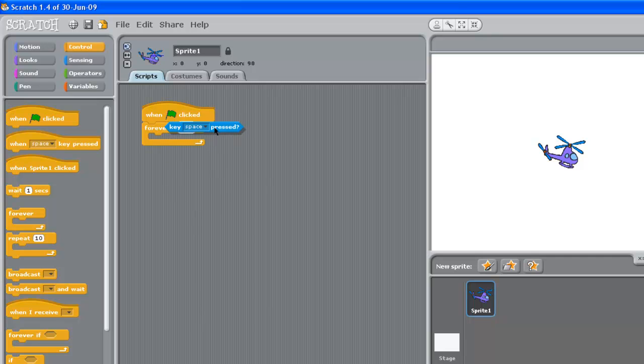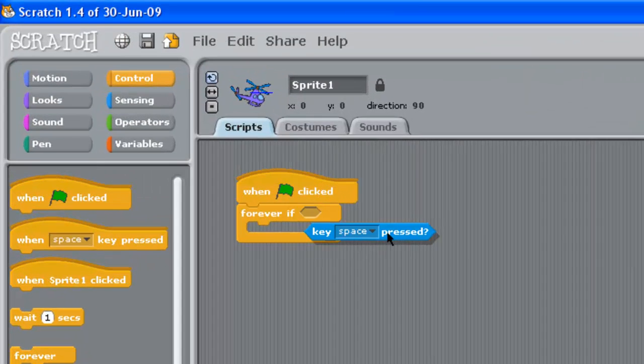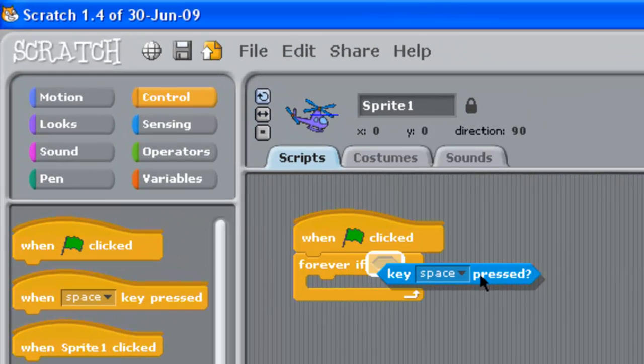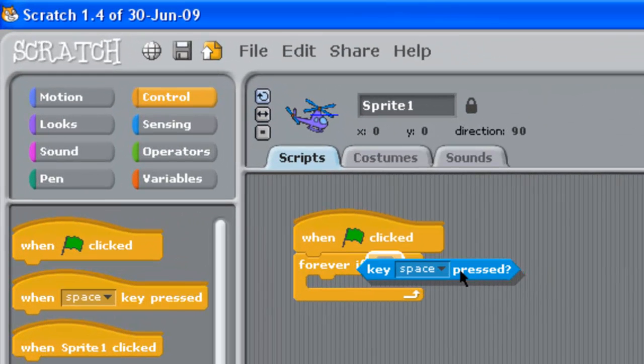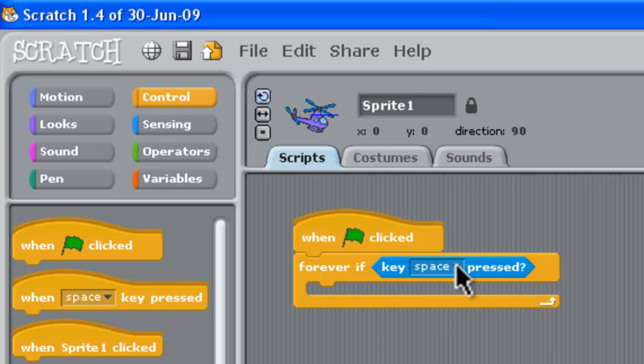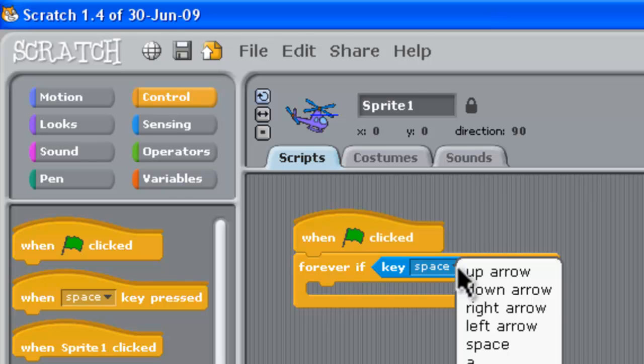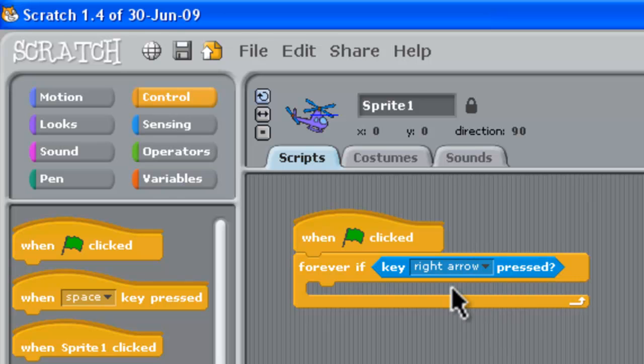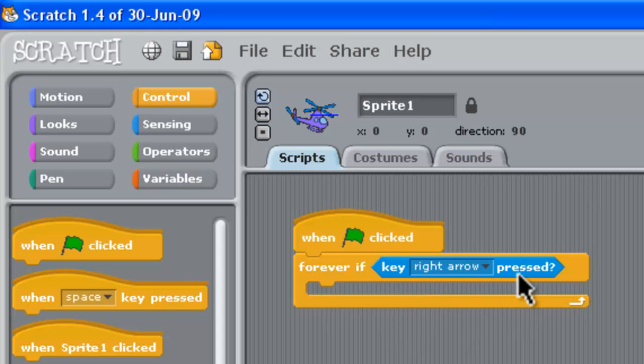So forever if, and in that little kind of diamond thing there, we're going to drop this in. Now it's not the space key we want, so we press down on here and you can say we'll start off with right arrow. So if the right arrow has been pressed, we want to do something.